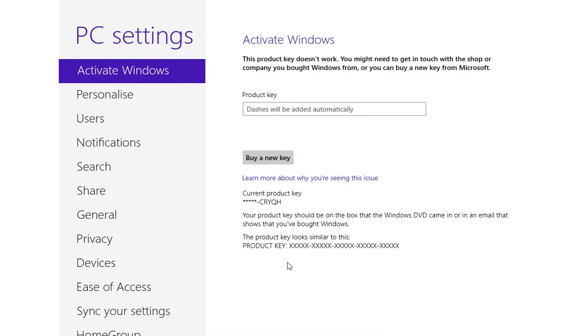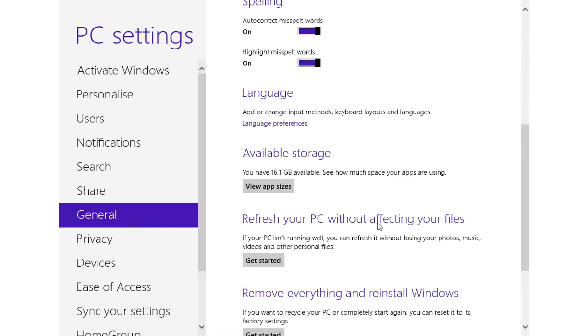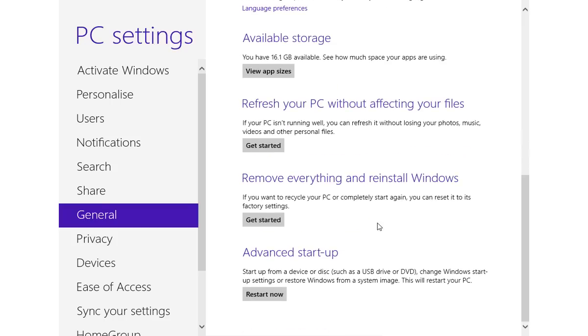In the next window, select General. Scroll down and press Get Started below remove everything and reinstall Windows.